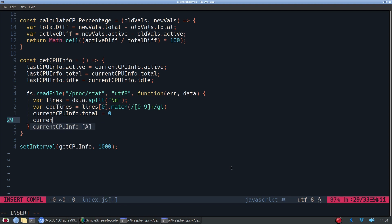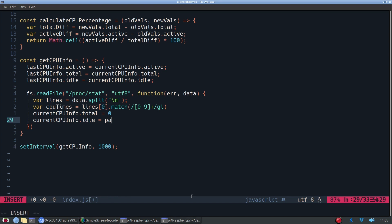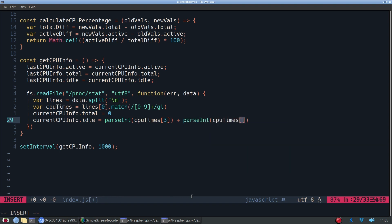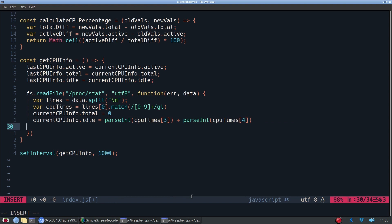So we're setting total to zero at first. So now we're calculating the idle for the CPU info. This will be using the fourth and the fifth CPU times. So let's add forEach functions. We're going to go through each number on the first line of the file and adding them all together and that will give us the total.